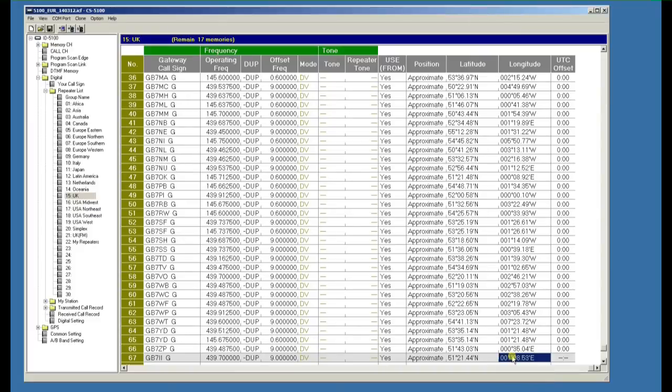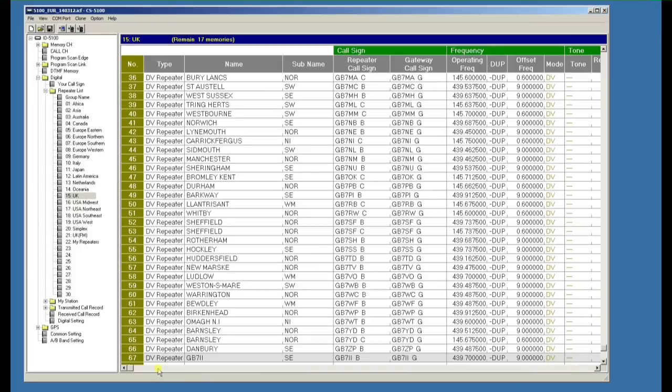So we've now entered a repeater complete with the long and lat. We can set the UTC to 0 so they're all common and we've now got a digital repeater called GB7II.